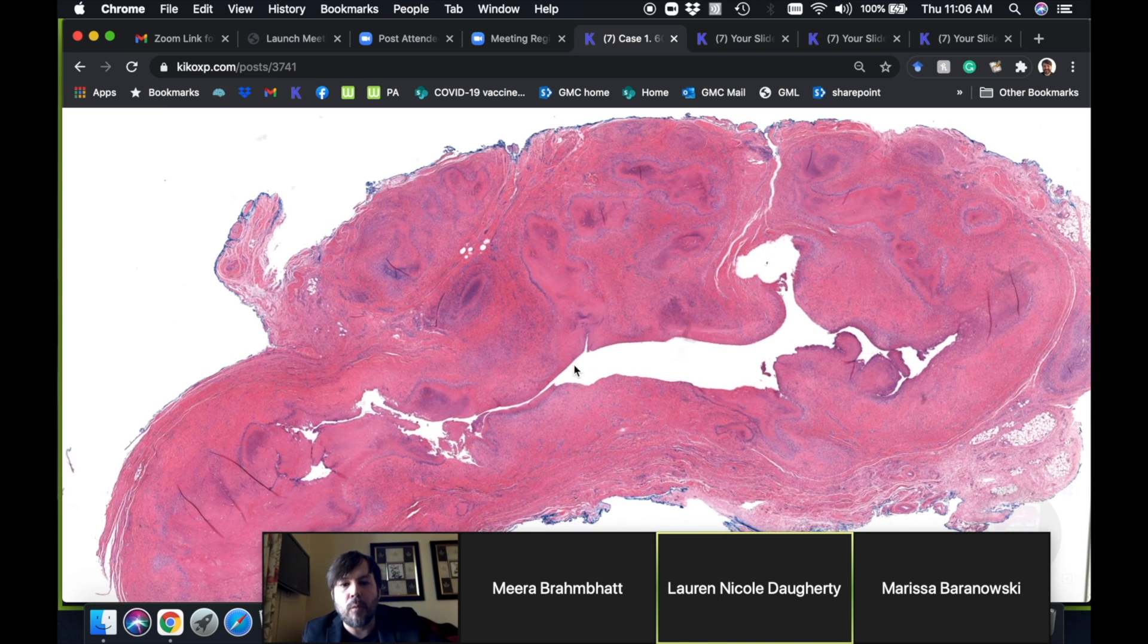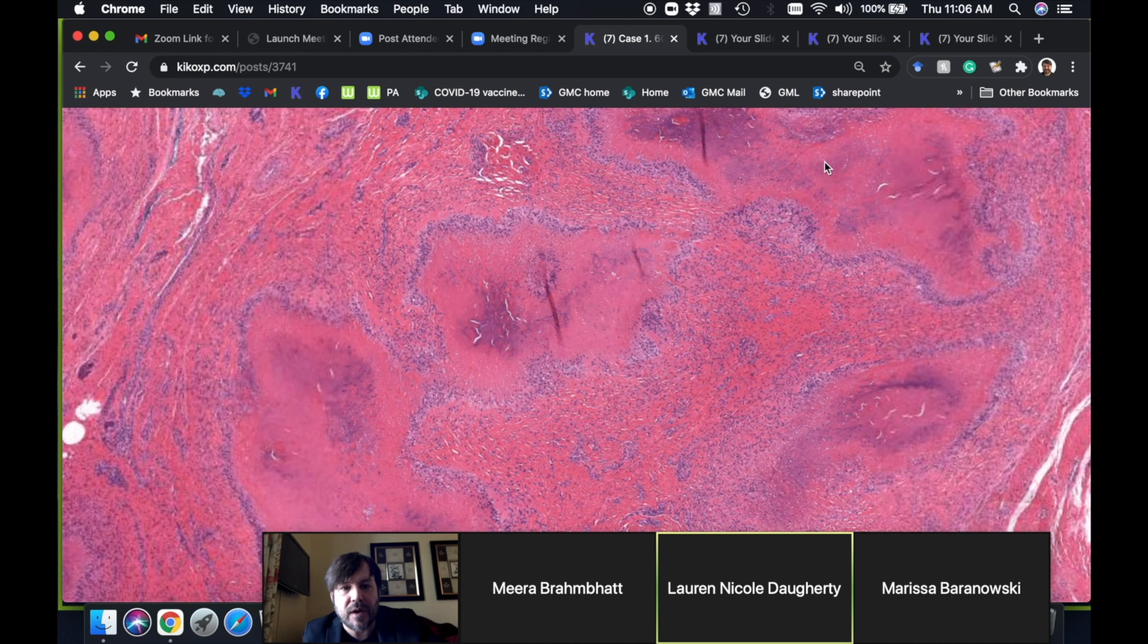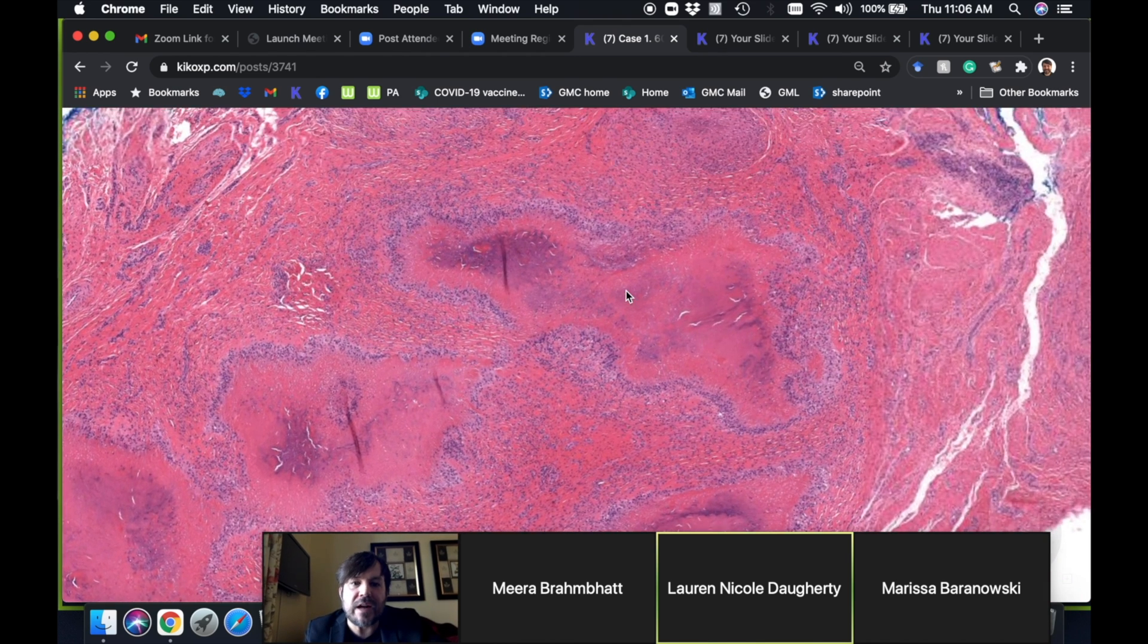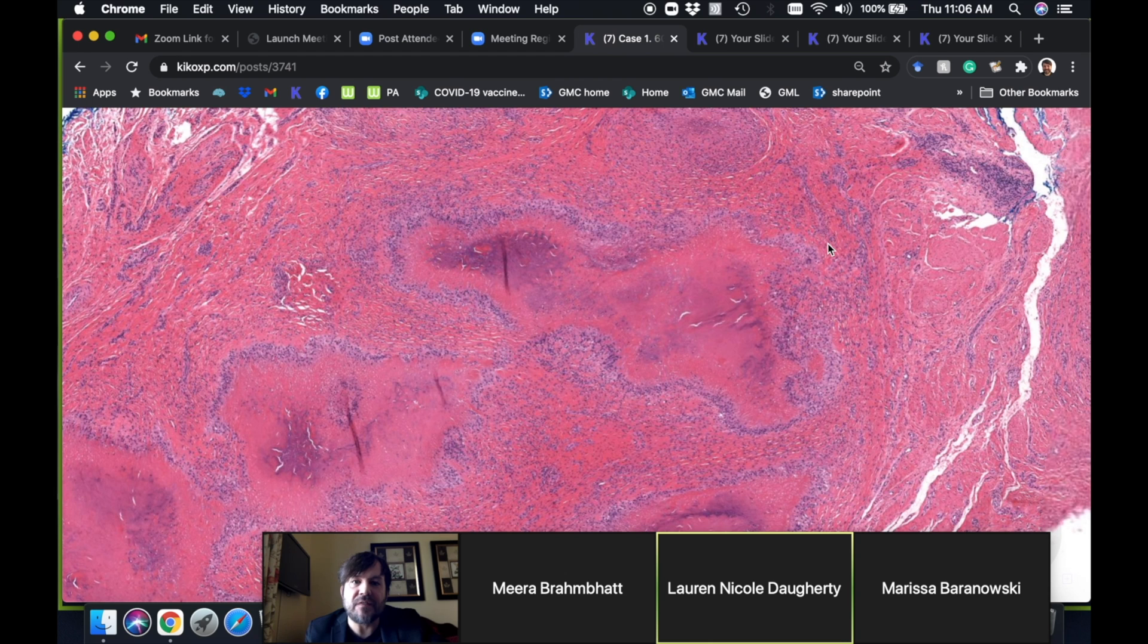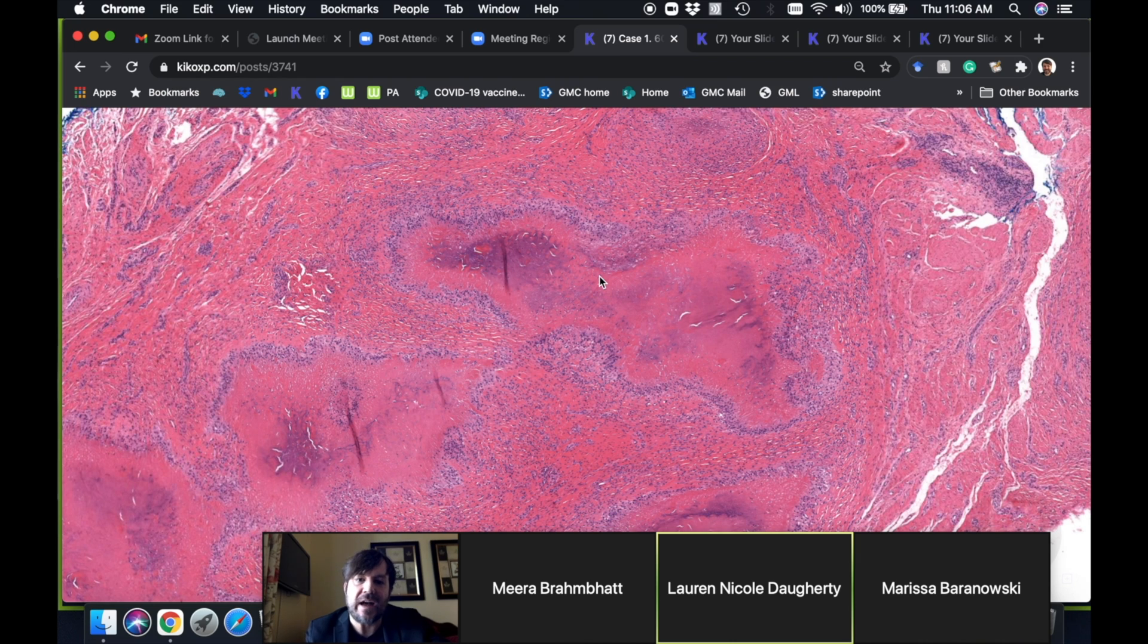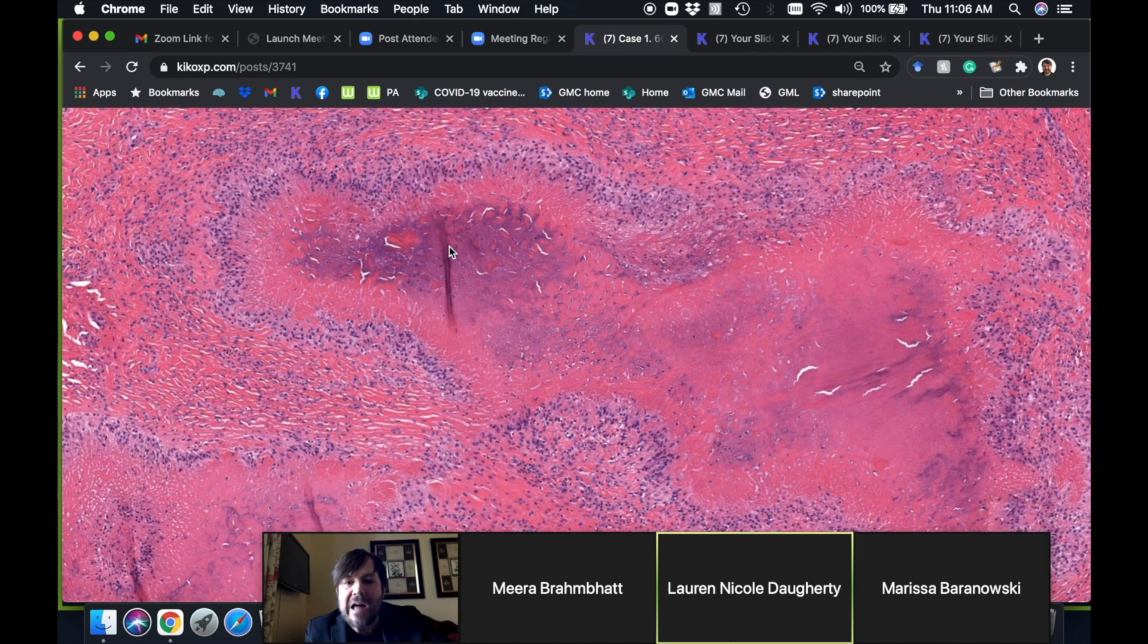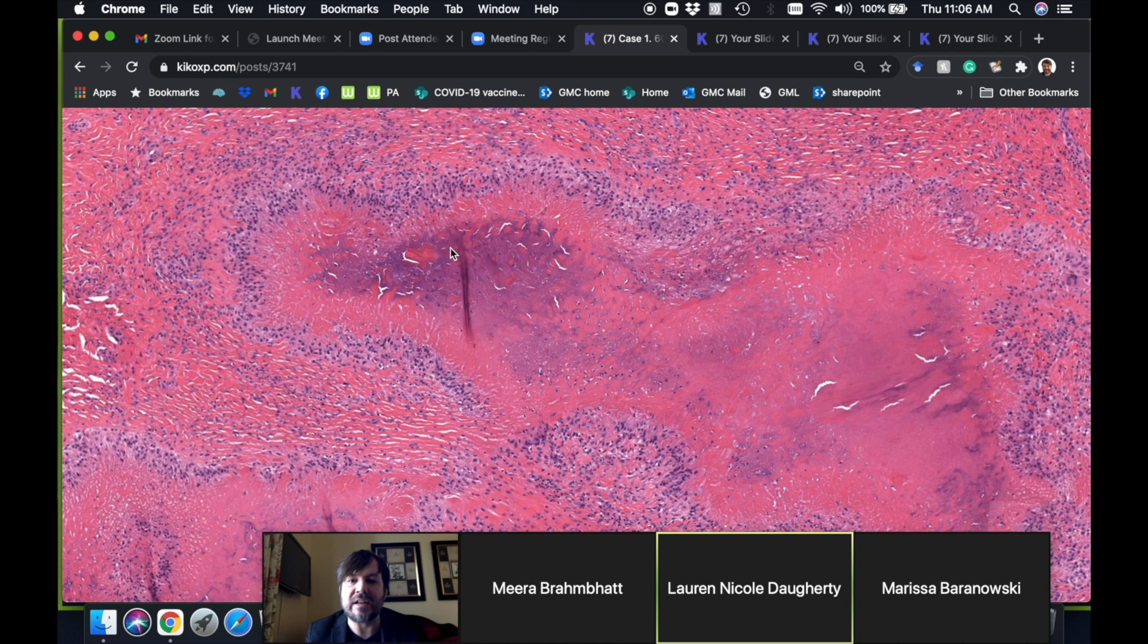More interesting than that is this stuff out here around the outside, which you guys recognize right away as rheumatoid nodule. Rheumatoid nodules develop in patients with rheumatoid arthritis. Some patients get them, some don't. Some get multiple. They can occasionally be in the lungs or other organ sites. What they are is granulomas—palisaded necrobiotic granulomas. That's the general pattern we're dealing with here.